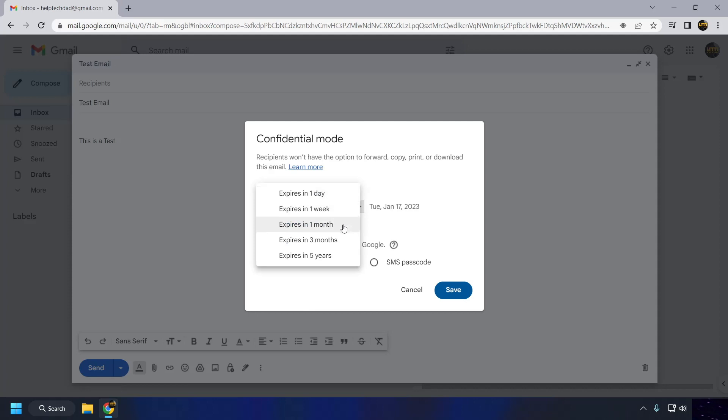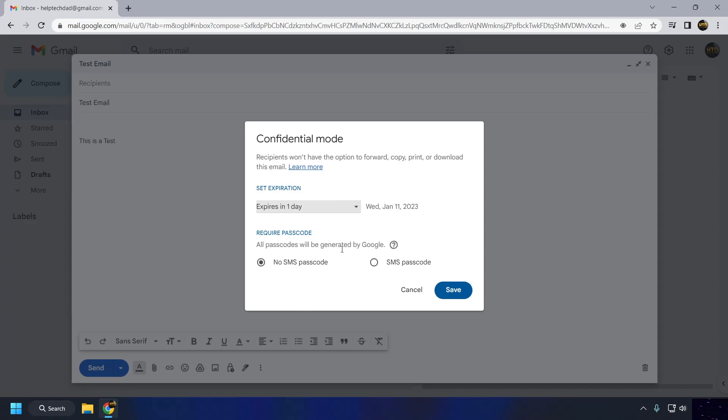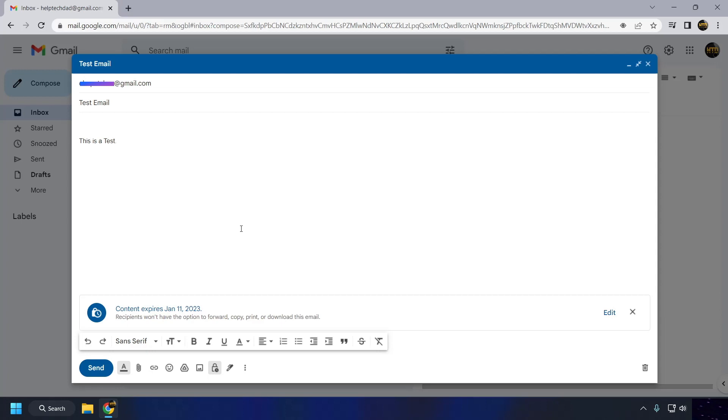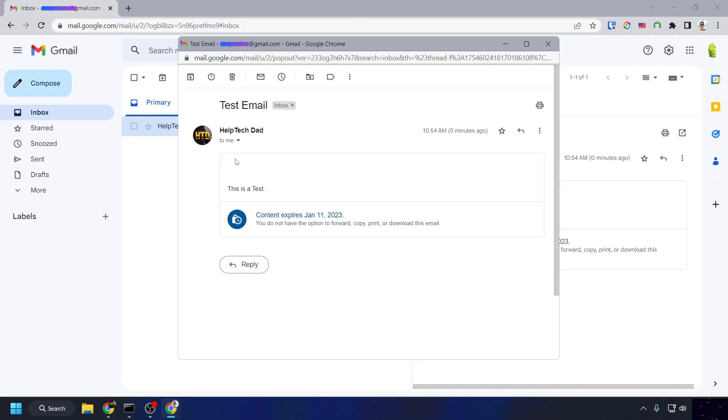Check the box next to Set Expiration Date. Use the calendar and time selector to choose the date and time when you want the email to expire. You can choose to have the email require an SMS passcode to be viewed. Click on the Save button to apply your Confidential Mode settings. Send the email as you normally would.